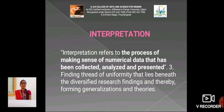Then, Interpretation. Interpretation refers to the process of making sense of numerical data that has been collected, analyzed and presented — finding a thread of uniformity that lies beneath the diversified research findings, and thereby forming generalizations and theories.